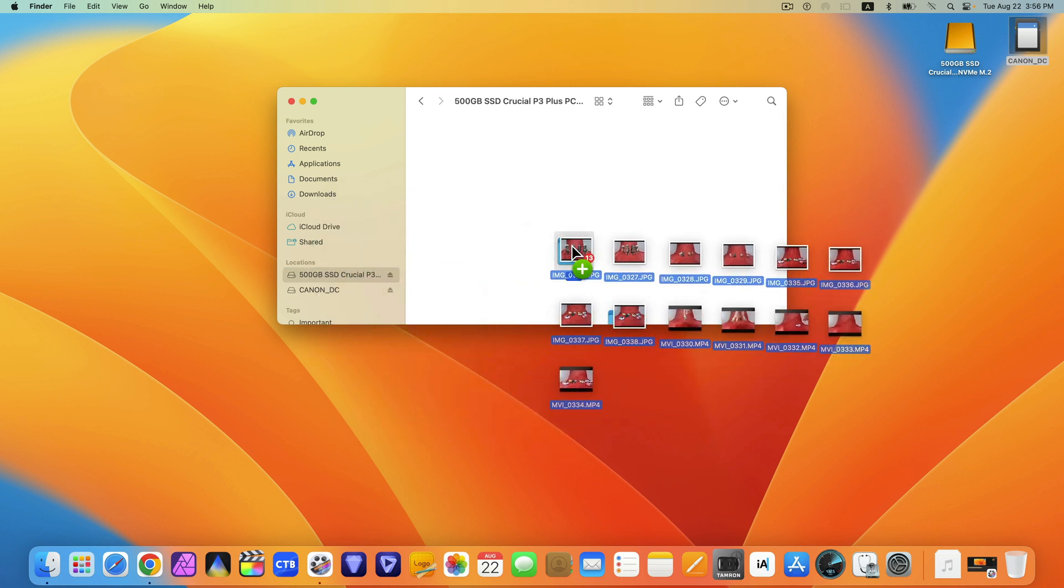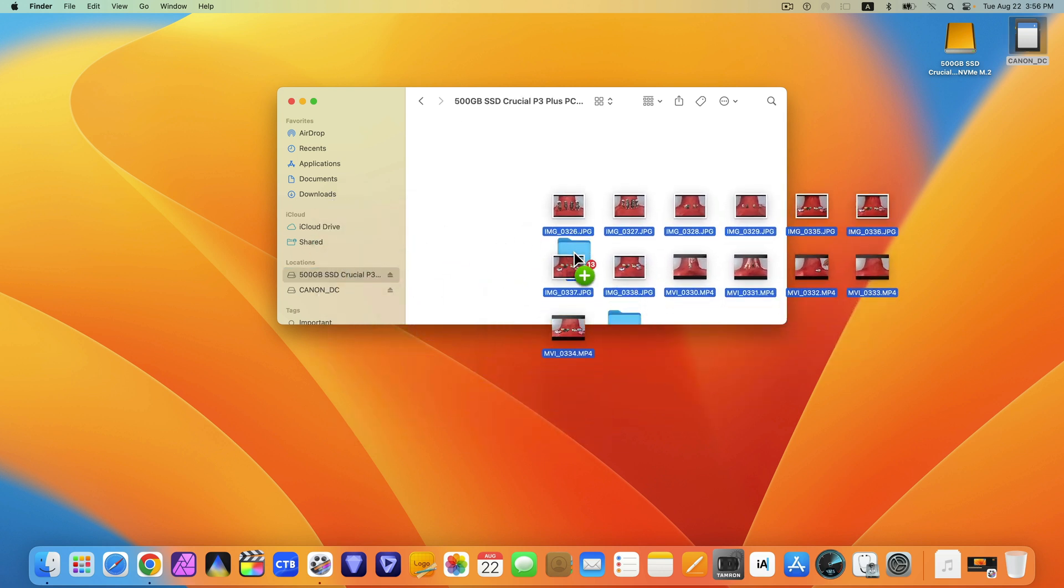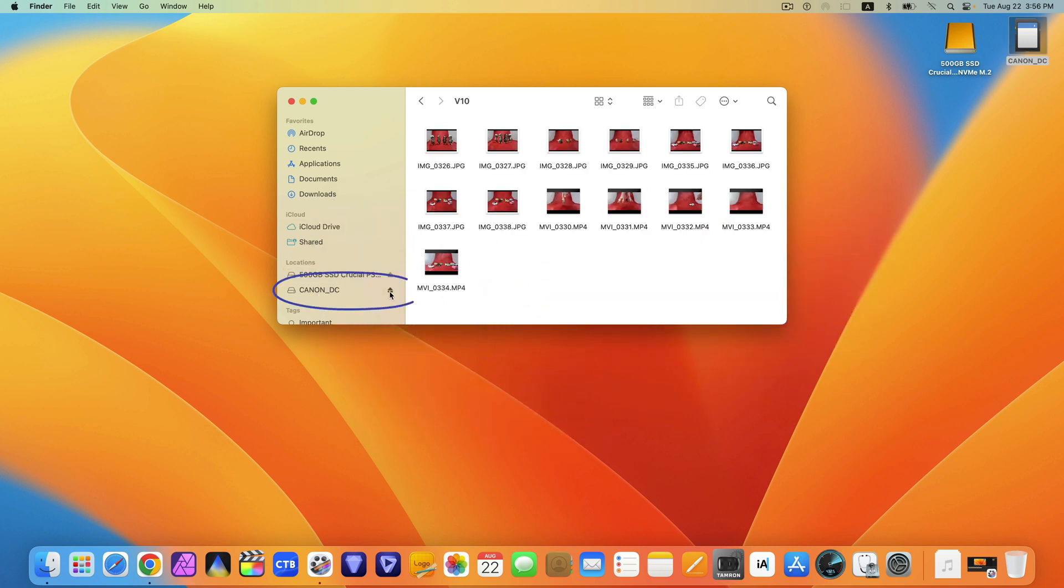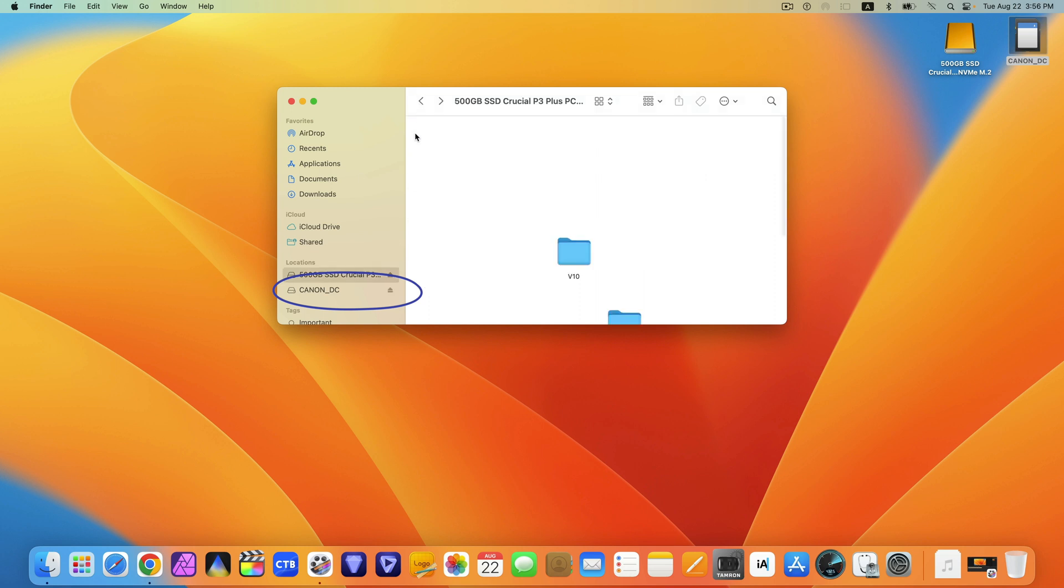When you are done, you want to eject. You could eject when there is a card inserted into the computer.